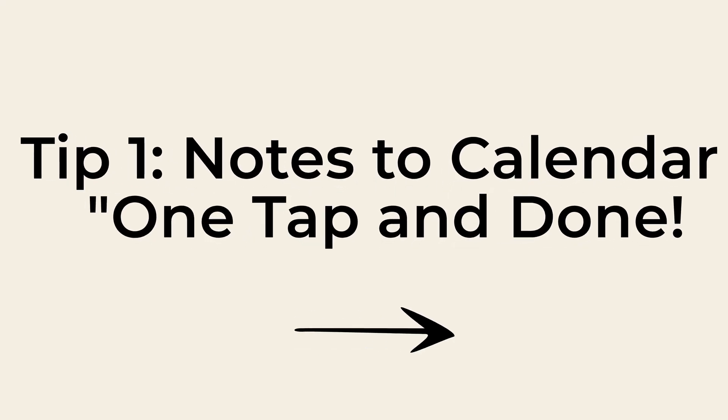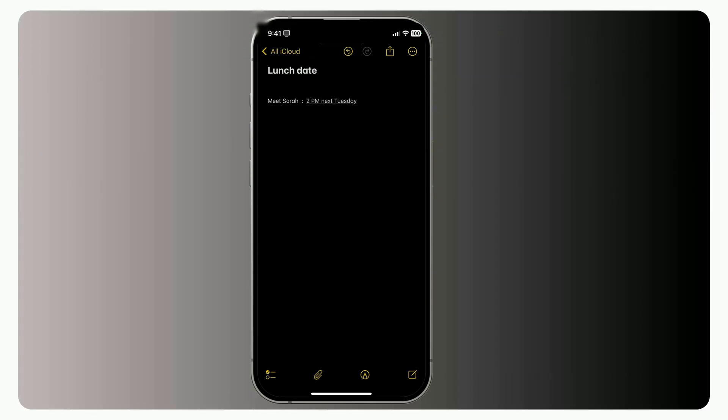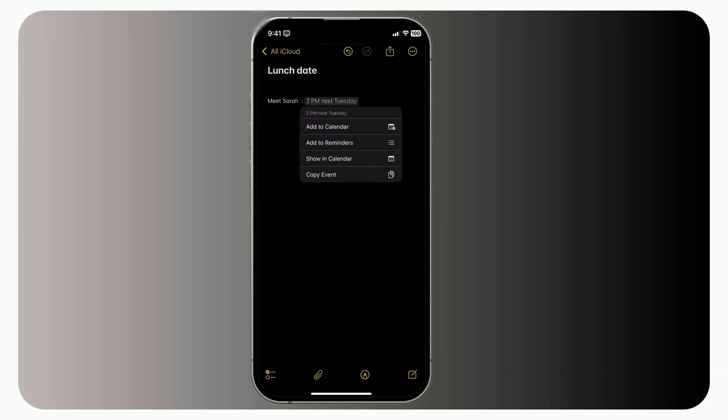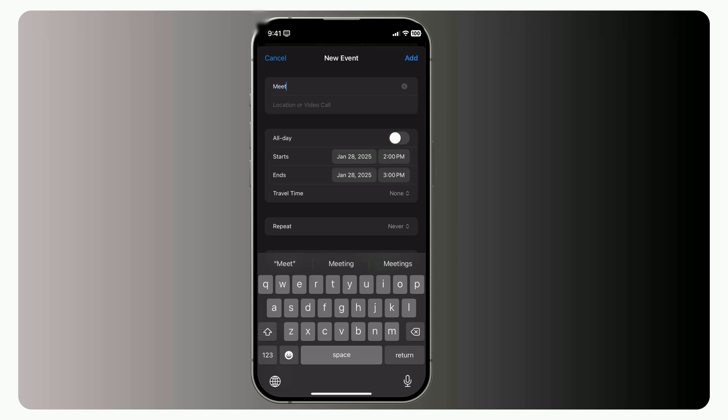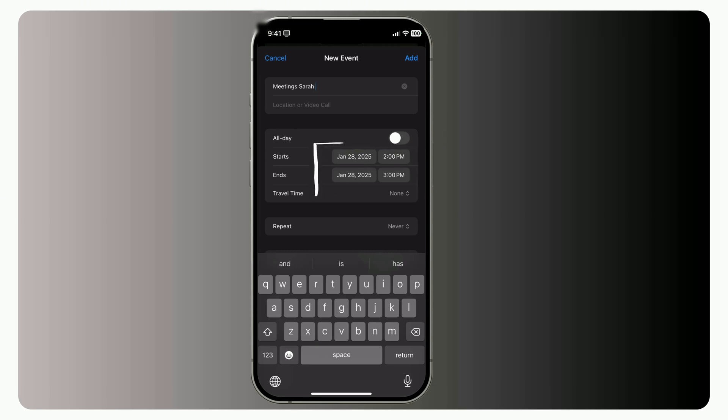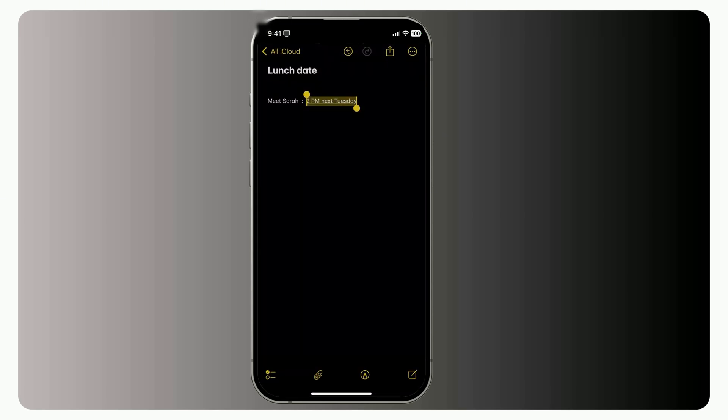Tip 1, Notes to Calendar. One tap and done. Picture this. You're planning a lunch date, so you quickly type, Meet Sarah at 2 p.m. next Tuesday, in your Notes app. Now, instead of switching to calendar, manually typing the details, setting reminders, what a hassle. Just tap on the date. Boom. Apple detects it instantly. You'll see an option to Create Event. Tap that, make any tweaks you need, and done. Event added in seconds. No manual entry. No forgetting important plans. And if you're anything like me, constantly juggling dates in your head, this trick is a lifesaver.